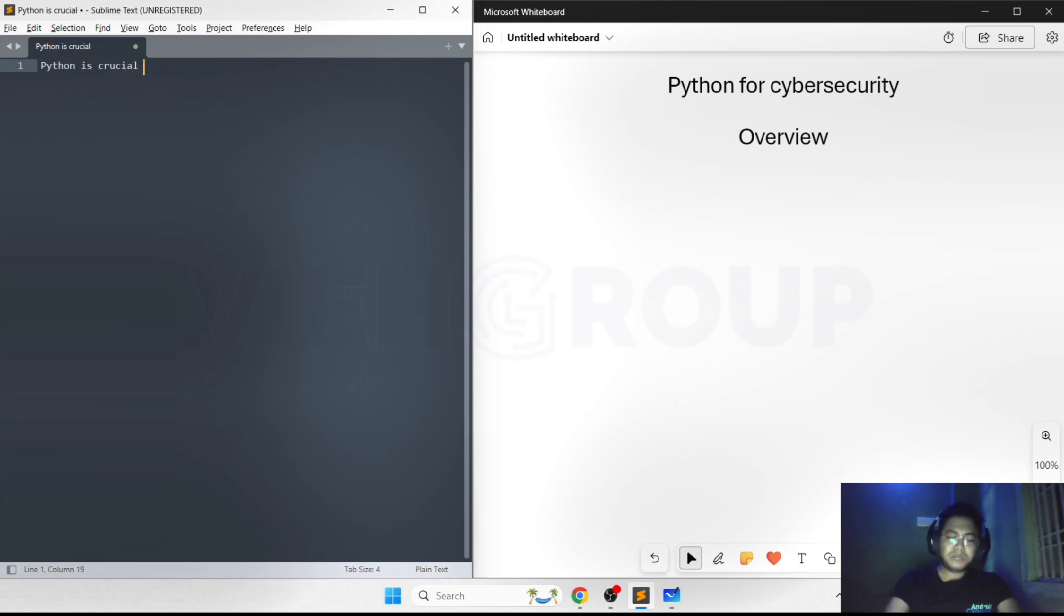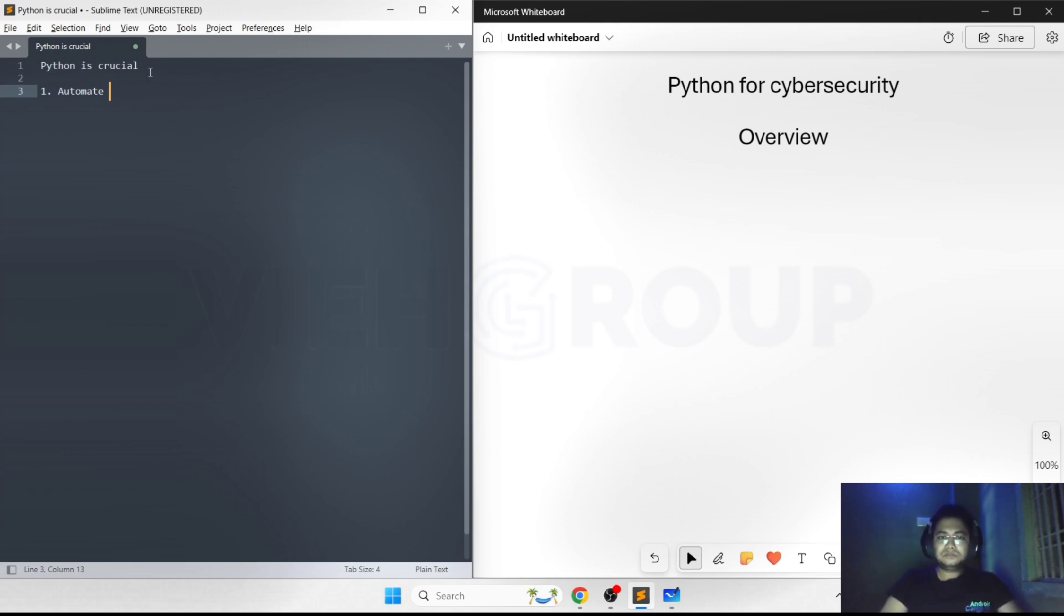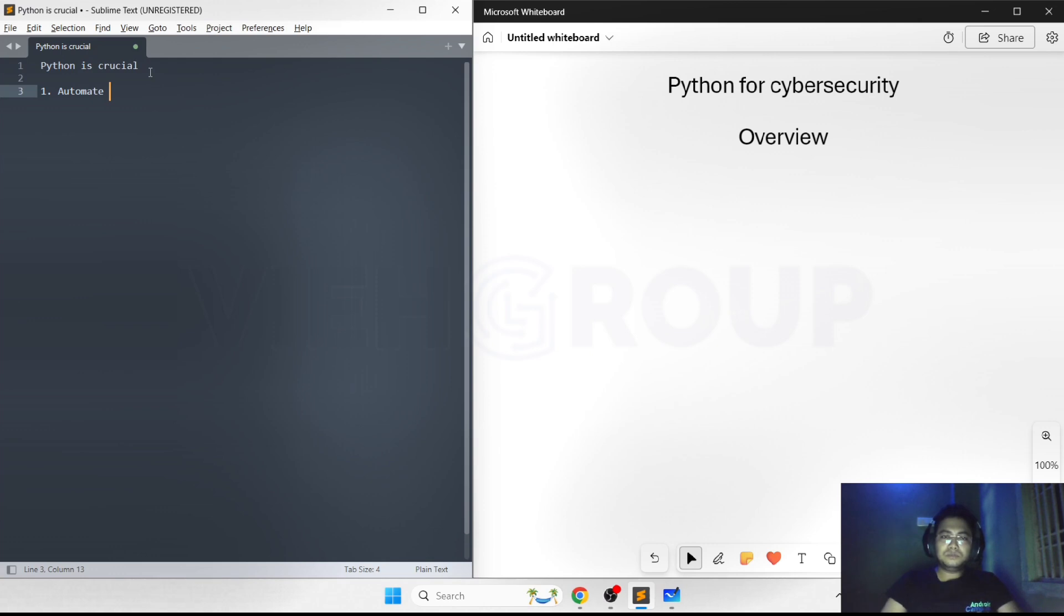Why is Python crucial in cyber security? First reason is Python can be used to automate tasks in the cybersecurity field. There might be a lot of tasks that need to be done. For example, if you need to scan a network using nmap, you usually use commands like nmap -sP, with port options, or nmap -O for OS detection.